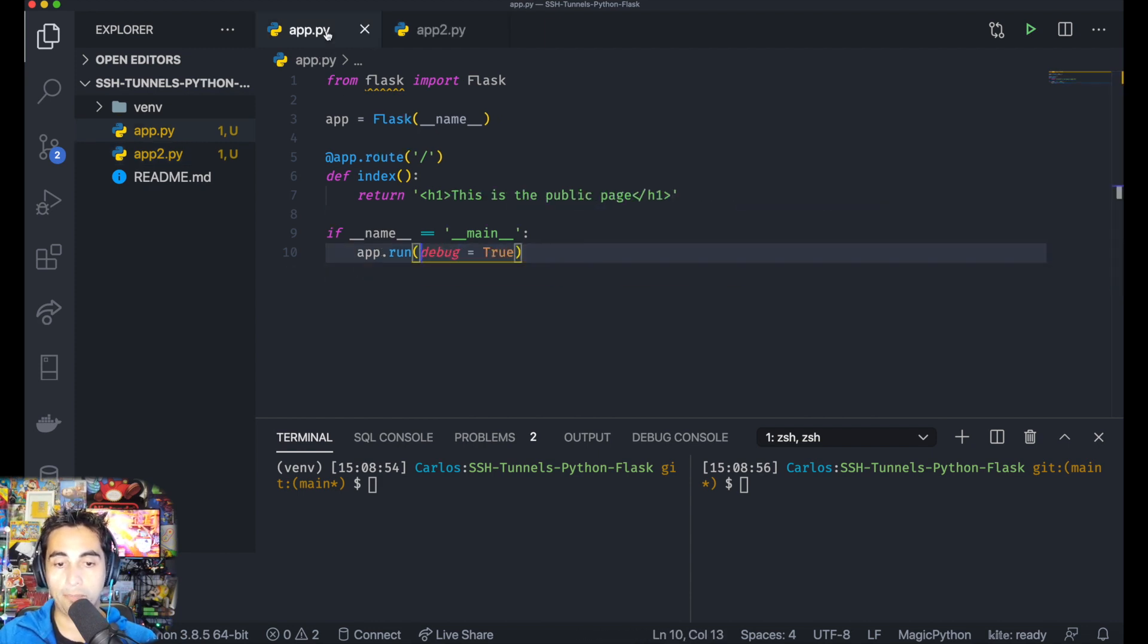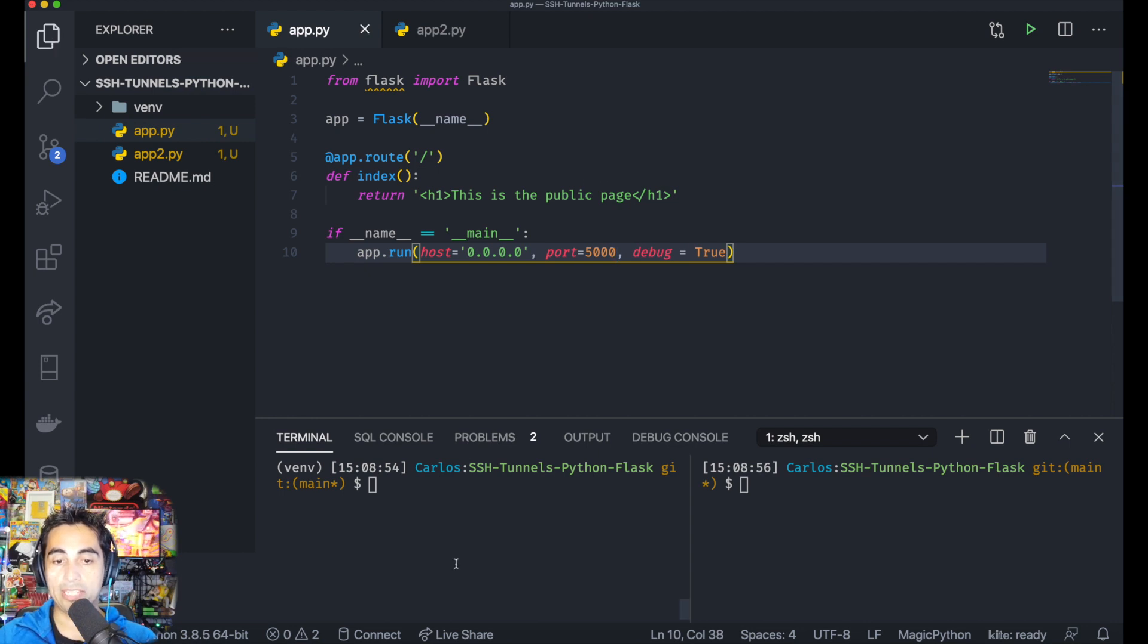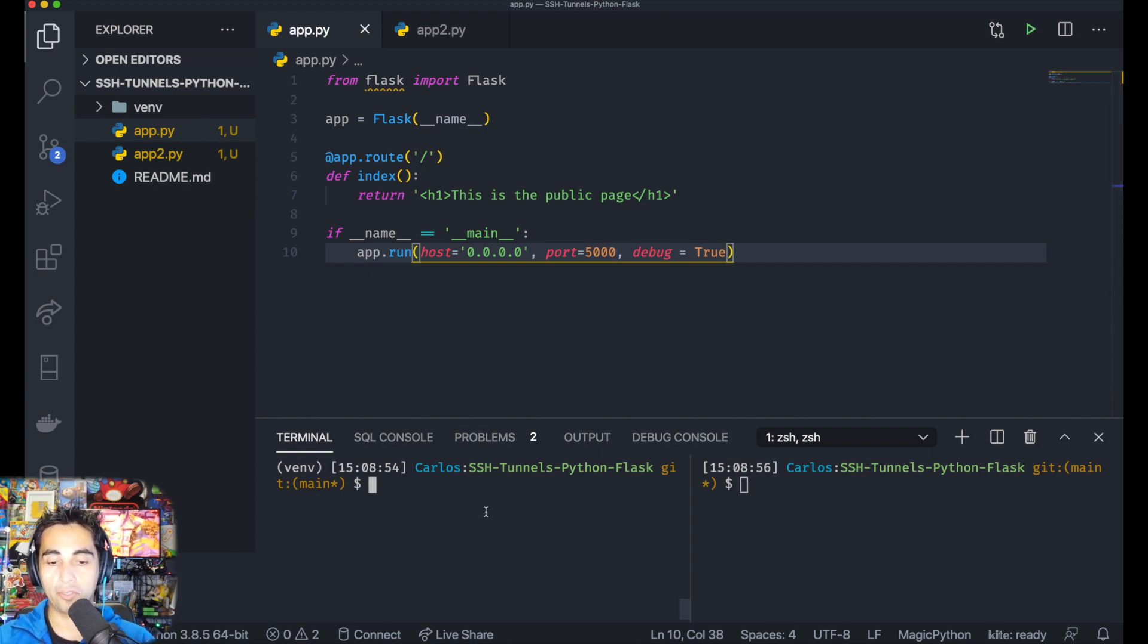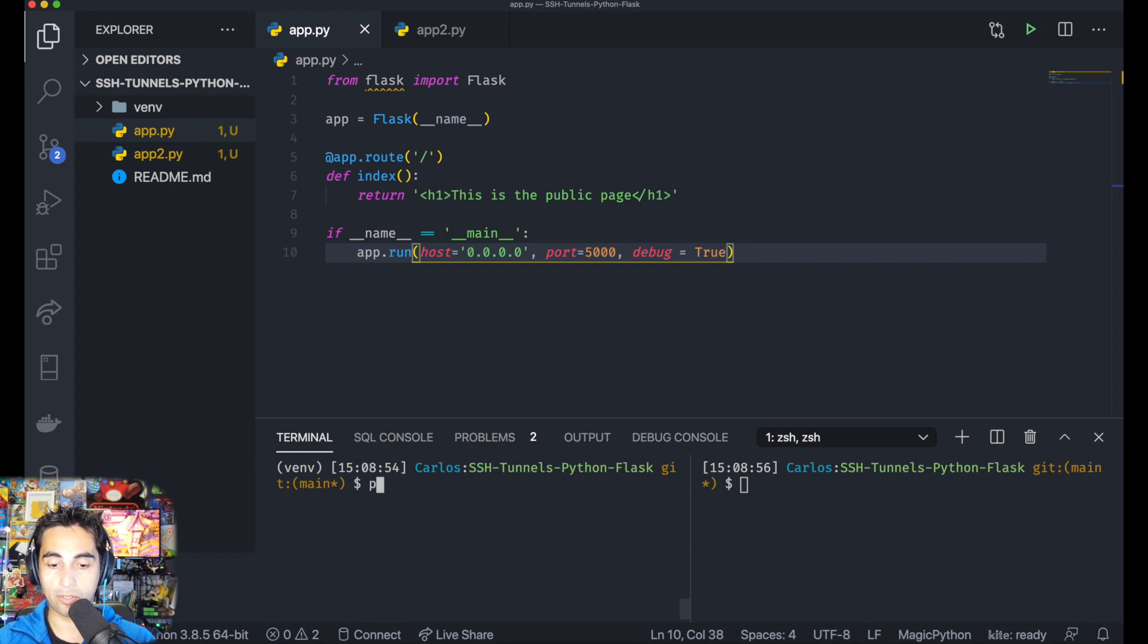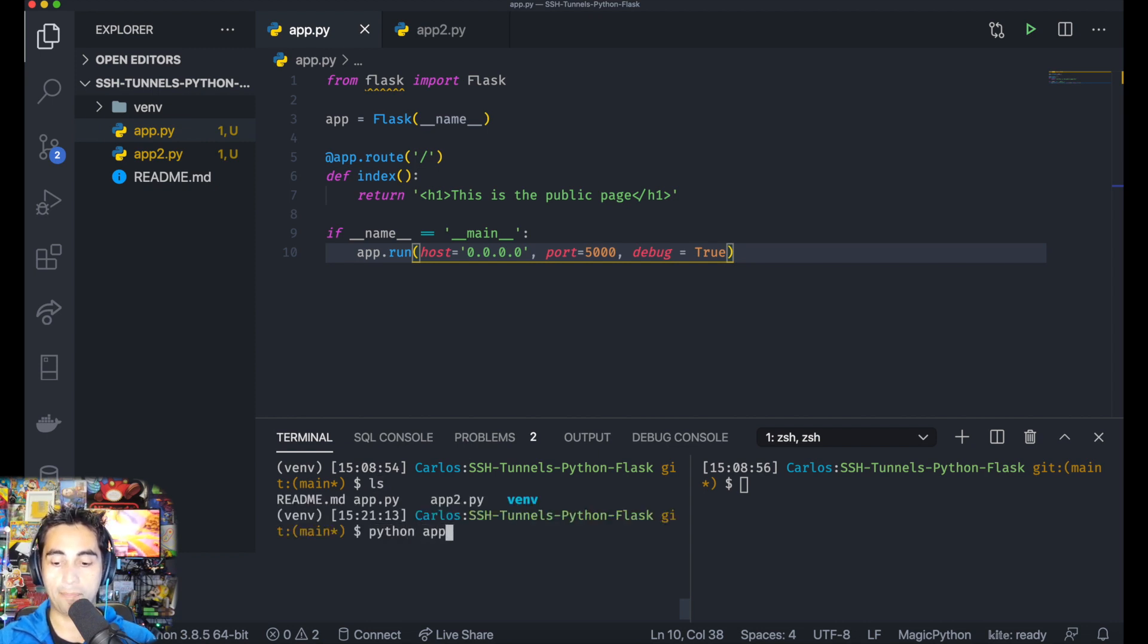This one is running on port 5000. Let's run this locally so you can see how it works. I'm going to check that I'm in the right folder. Yes, python app.py.